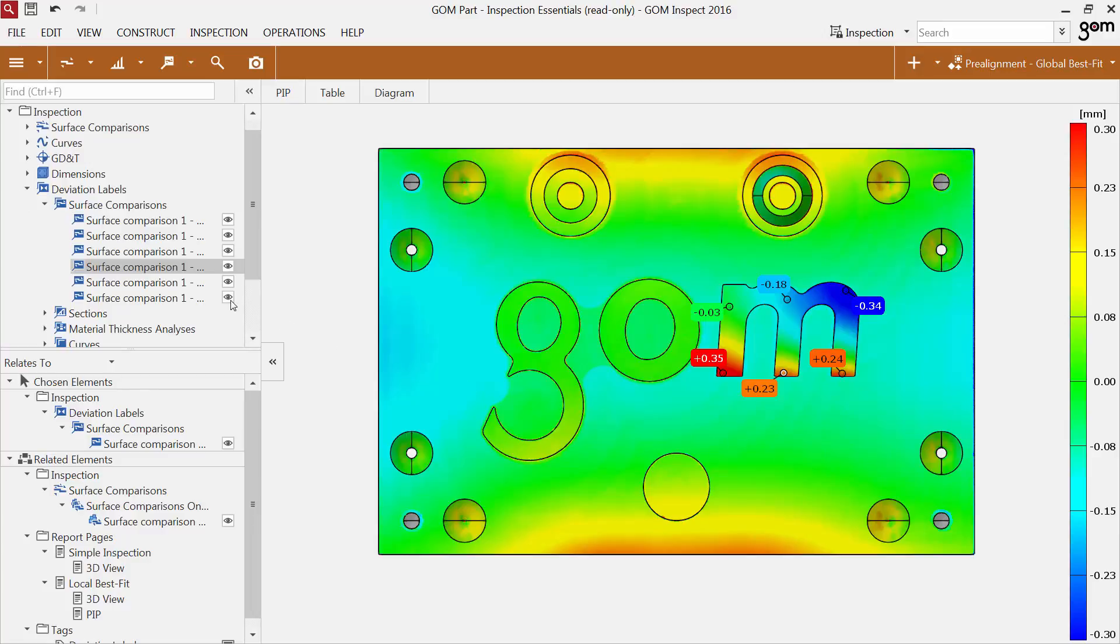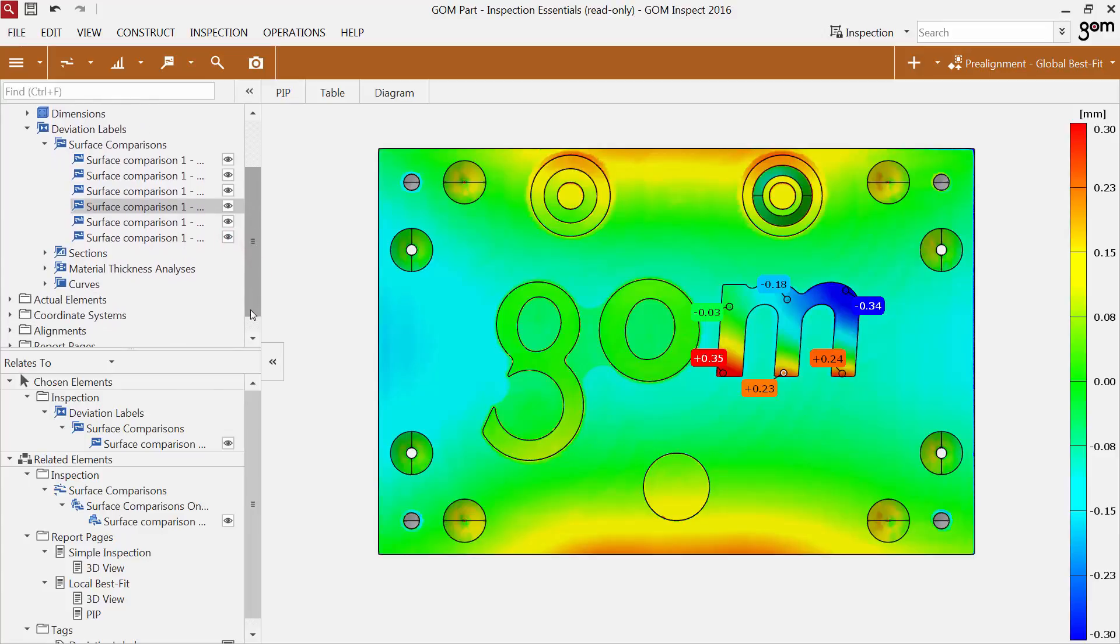Toggling the visibility does not influence the chosen elements category. Another enhancement affects report pages.